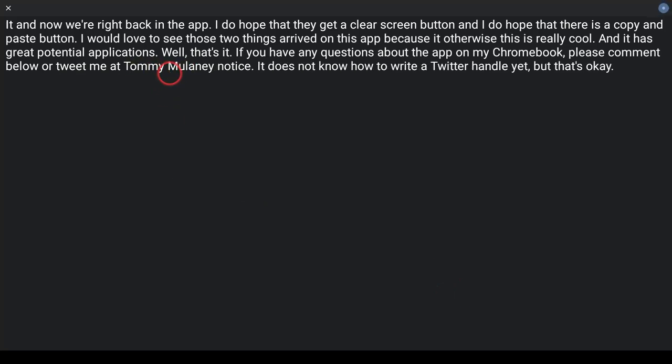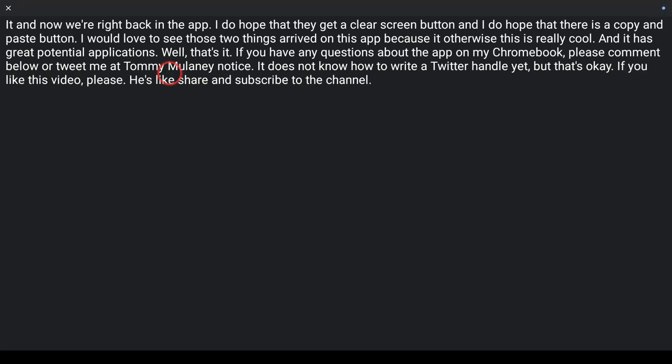If you like this video, please like, share, and subscribe to the channel. Thank you so much for watching.